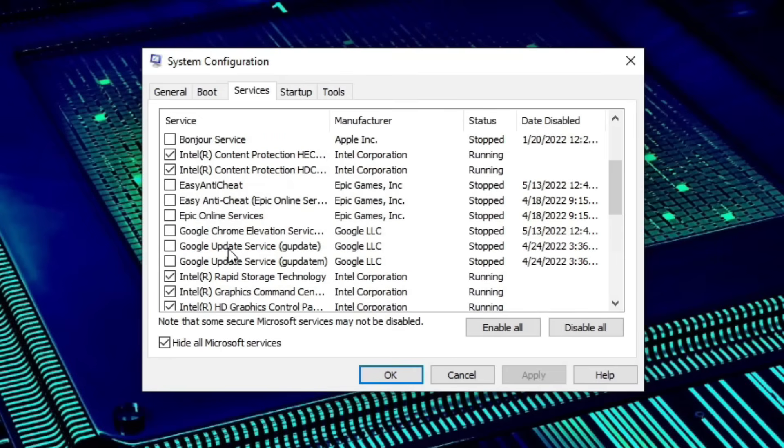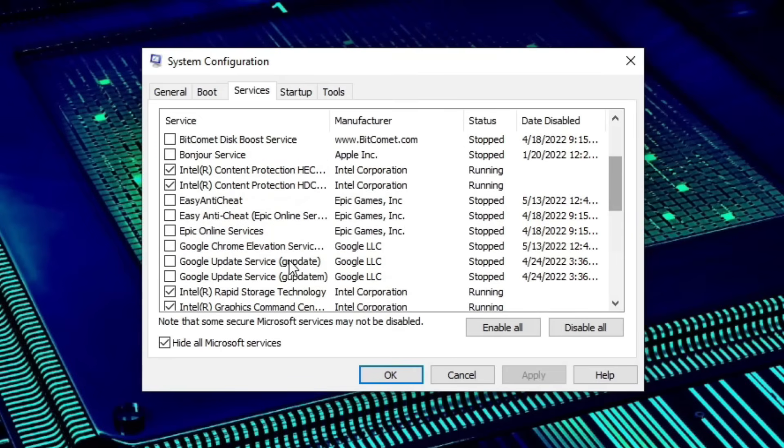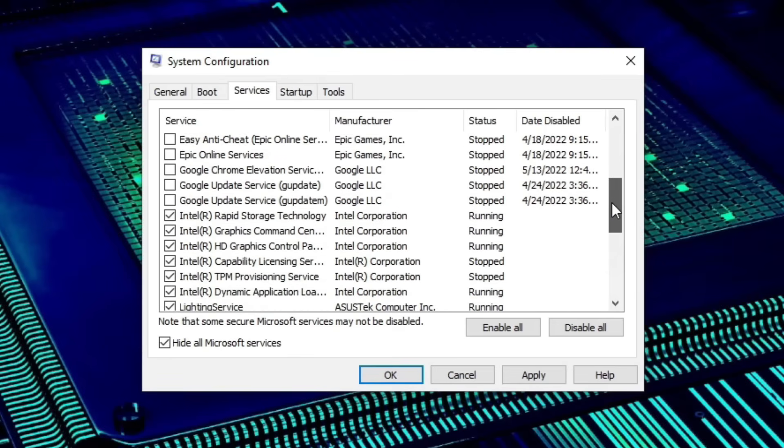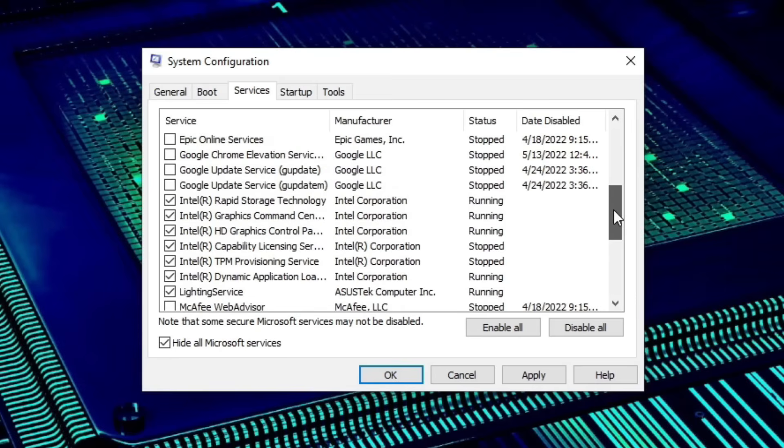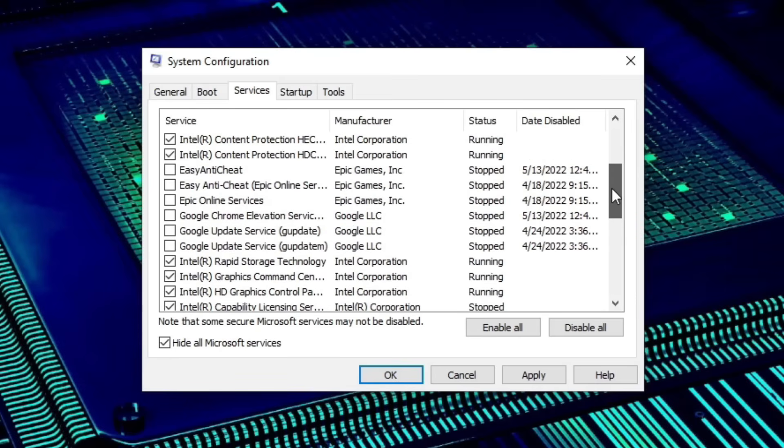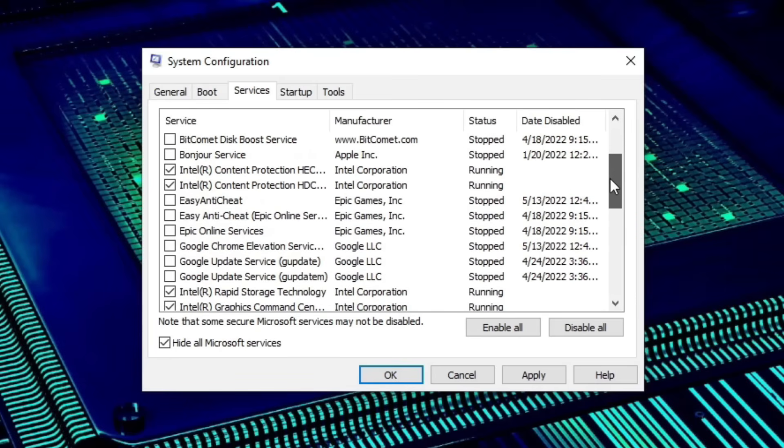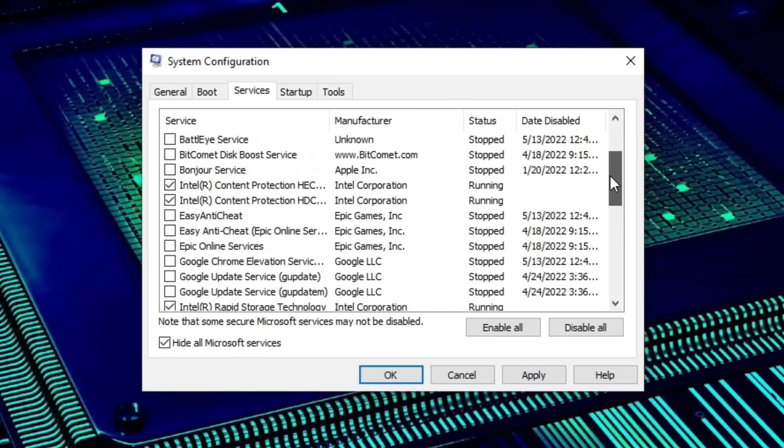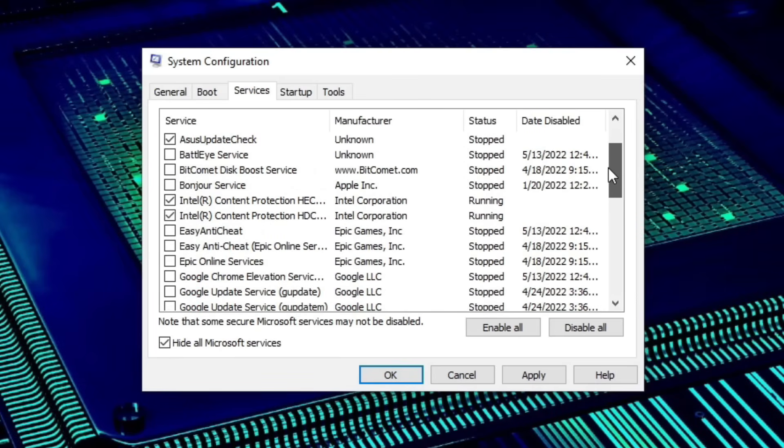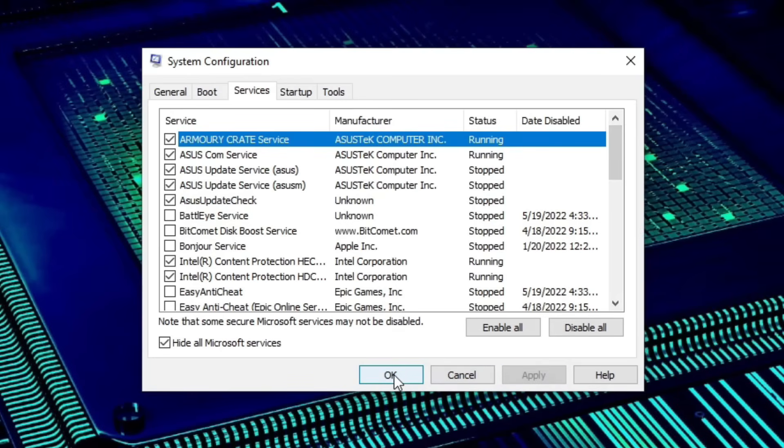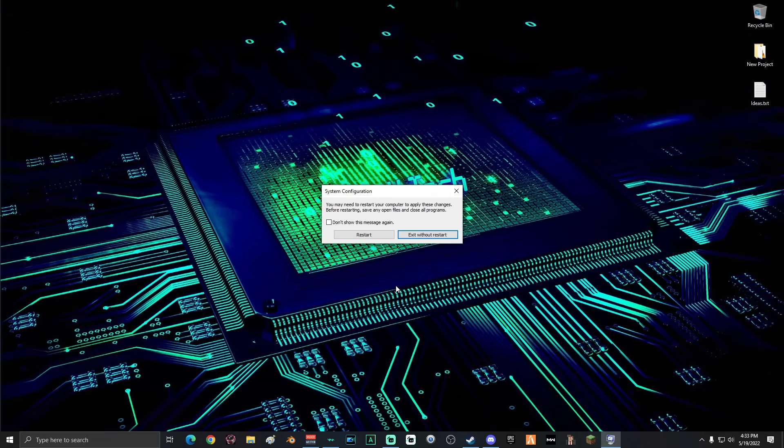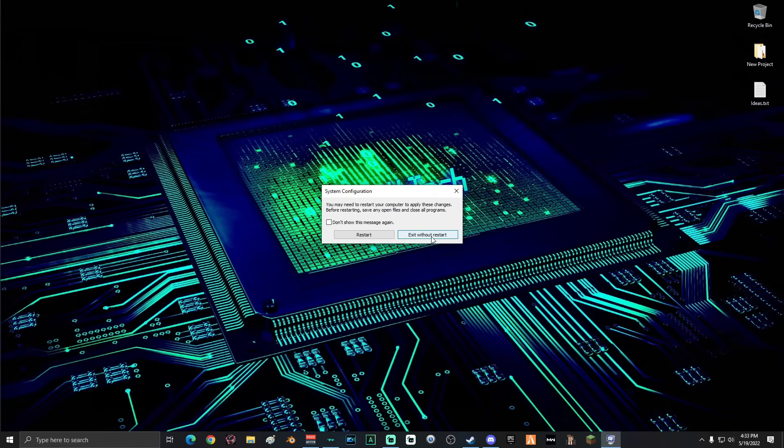But things like Google Update and Epic Online Services, they can all be turned off. Again, if you are unsure about anything on this list, do not uncheck it. You can also check Google really quick, type it in, and see what it is before you uncheck it. That way you can make sure that you're not turning off something that's not supposed to be turned off. When you're done, go ahead and click Apply, then click OK. If you are prompted to restart your computer, go ahead and exit without restart. We've got more work to do.